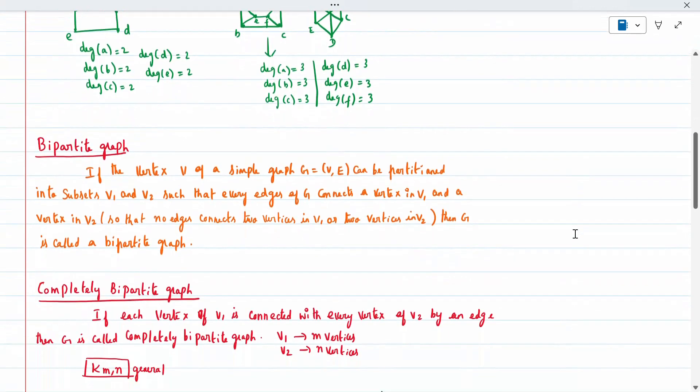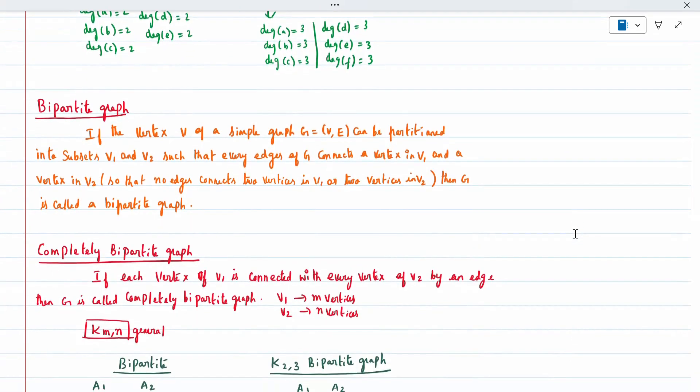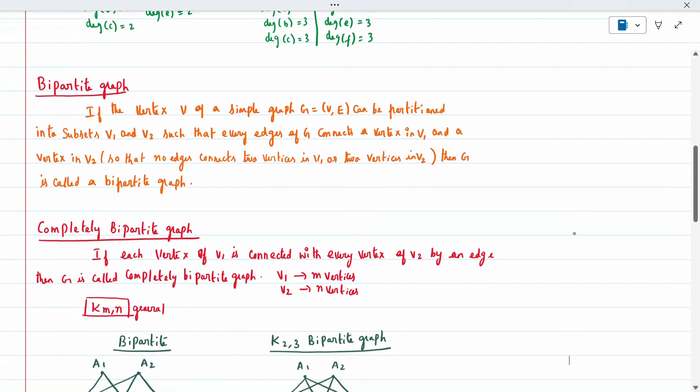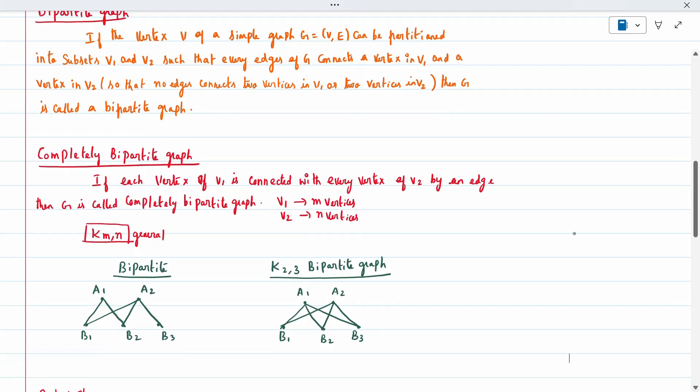The next definition is bipartite graph. A bipartite graph is one where the vertex set V of a simple graph can be partitioned into two subsets V1 and V2 such that every edge connects a vertex in V1 to a vertex in V2, and no edge connects two vertices within V1 or two vertices within V2. This is called a bipartite graph.